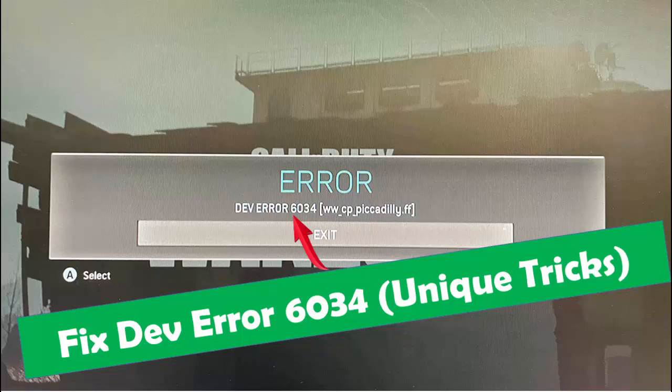Hey guys, welcome back. Today in this video I will show you how to fix Modern Warfare tip error 6034 on your PC.